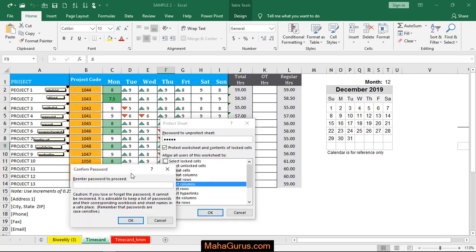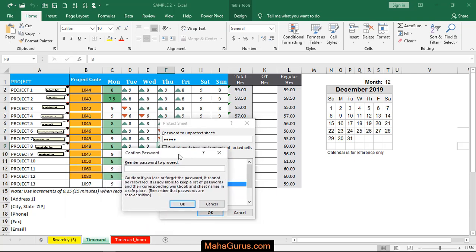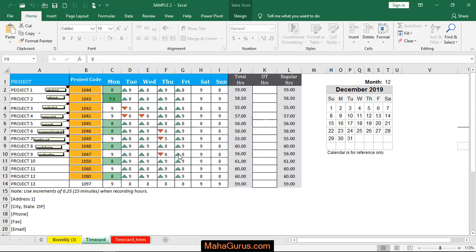And then this box will appear, we have to enter the password again and press enter. Now guys, this worksheet doesn't allow the user or you to work on that unless you enter the password.